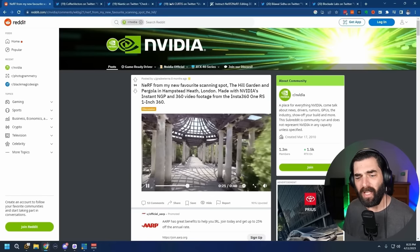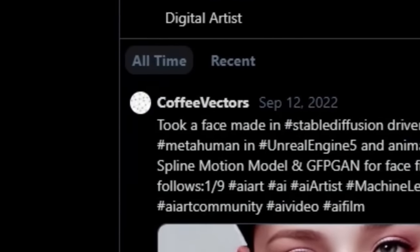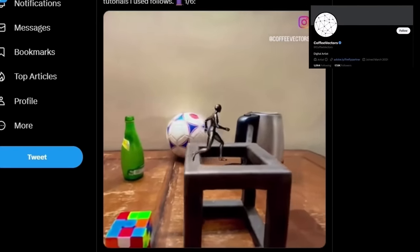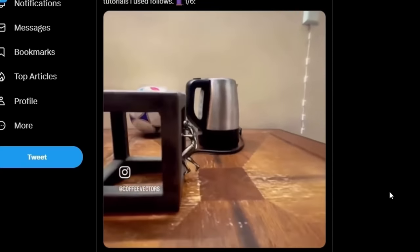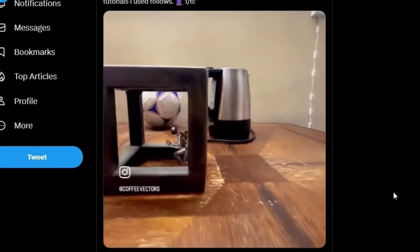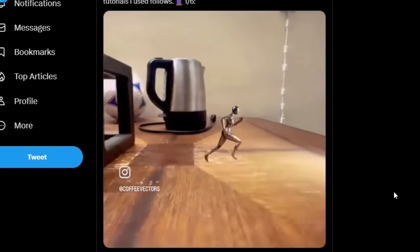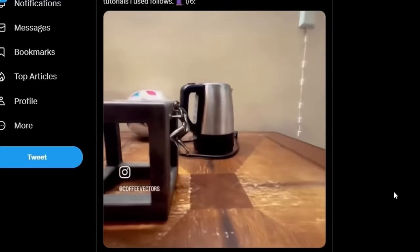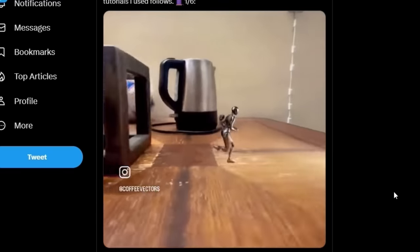What makes that really cool is you get results like my friend Coffee Vectors did here, where he actually scanned in a table in his house with actual objects on it, imported it into Unreal Engine, and then had the character run around inside of that scene. This is a real table with a real Rubik's Cube in his house that he scanned in, and the character running around is the default character you can use when you first play around with Unreal Engine.